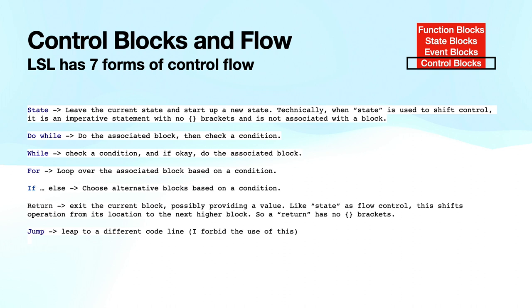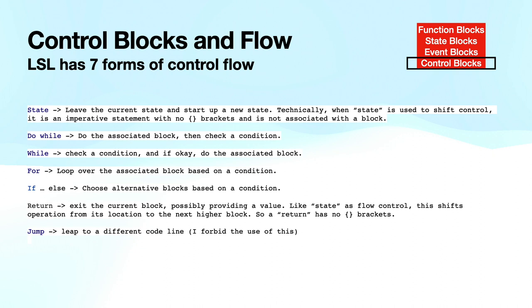It's a do while. That means you do the associated block of code. Then you check a condition. So it's going to execute that code at least once. And then it will see if it wants to continue executing it over and over again. While is the opposite way. It first checks the condition. And if that condition is OK, then it does the associated block. And it will do it over and over again, so long as the condition is true. So for is a loop. So I might, for example, set up an index and say index equals five. And I decrement it each time I do the block. So I'll execute it five times. You may remember that when I showed the hello world part, I had a for loop that said to the owner, hello world, five times.